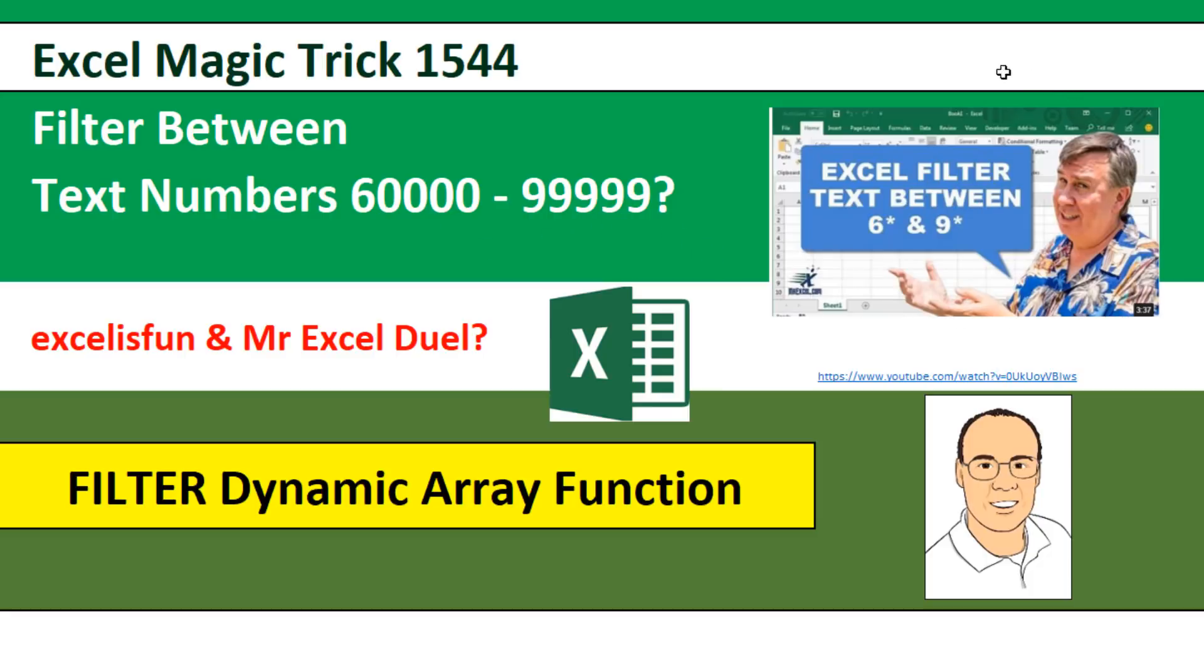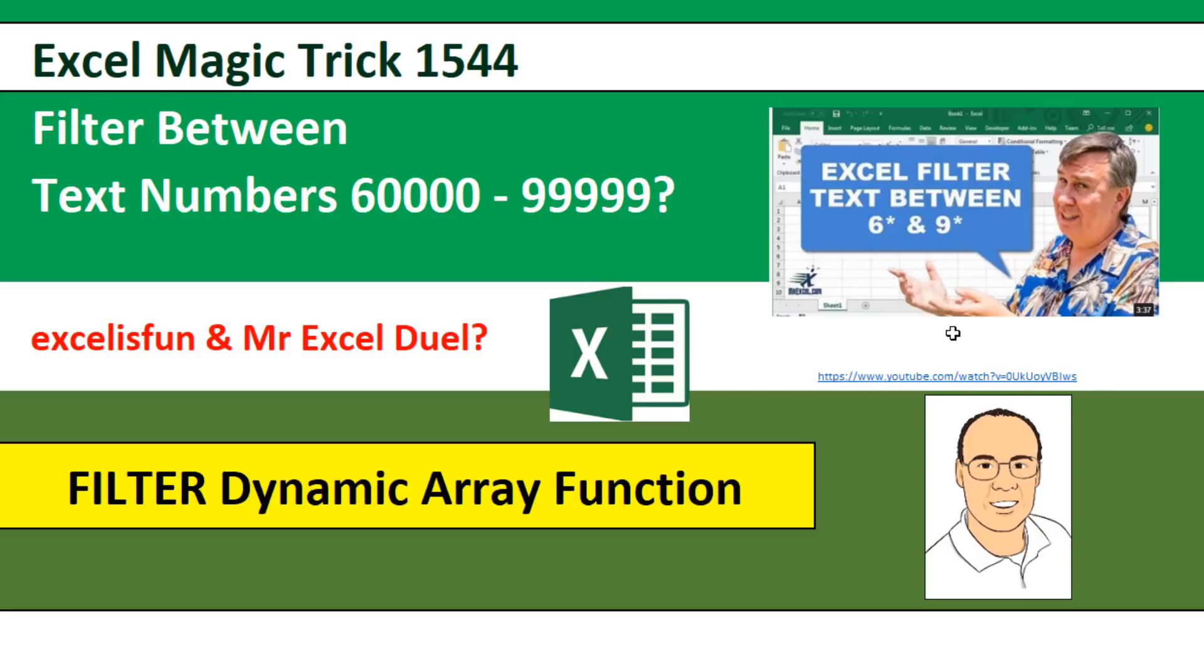This is in response to an amazingly awesome MrExcel video that he posted yesterday. Here's the link. The link is also below in the comments, and you've got to read the comments because there are some cool solutions.